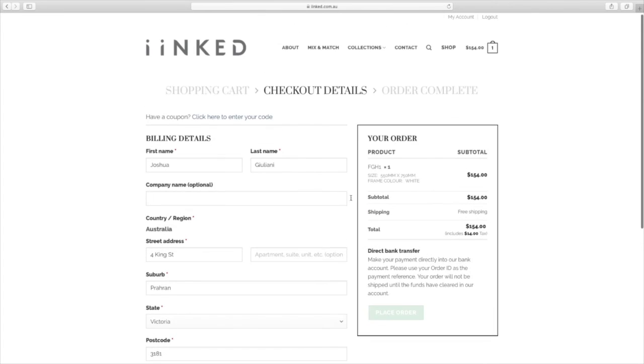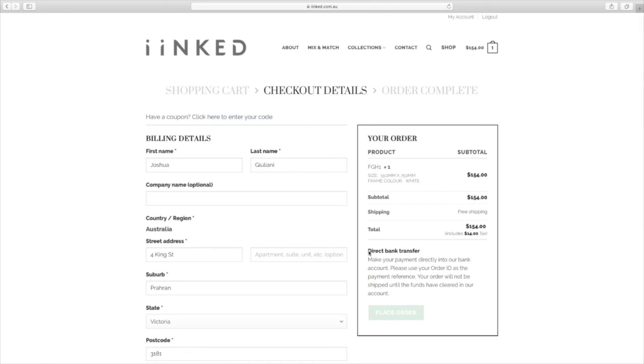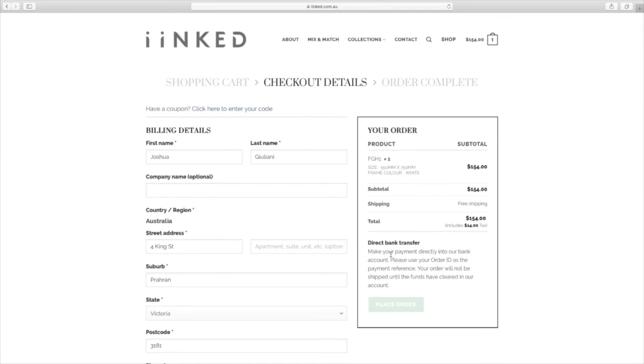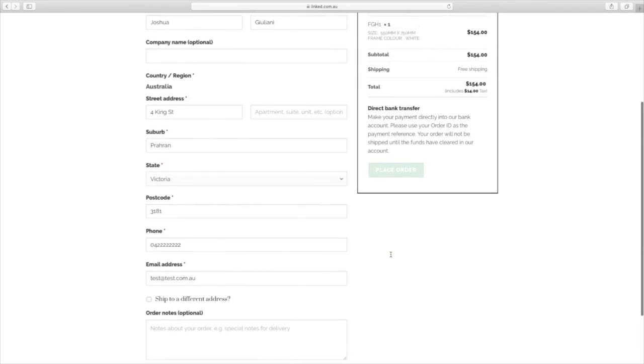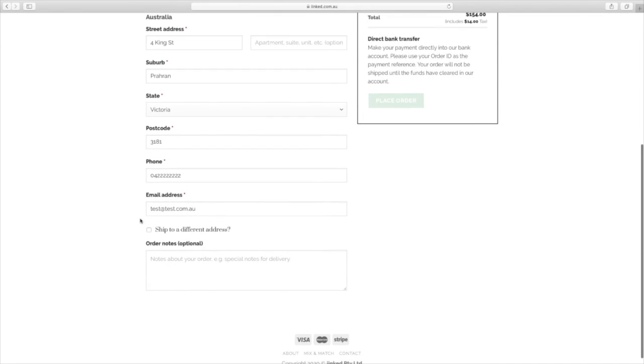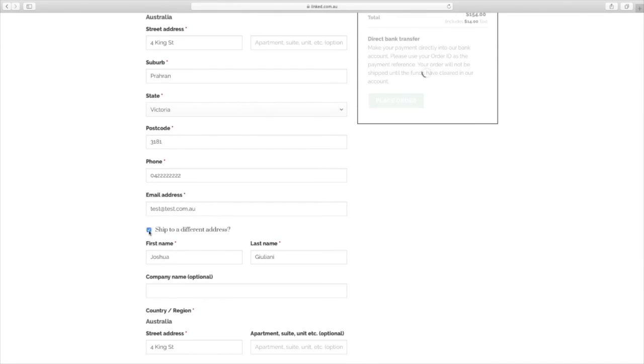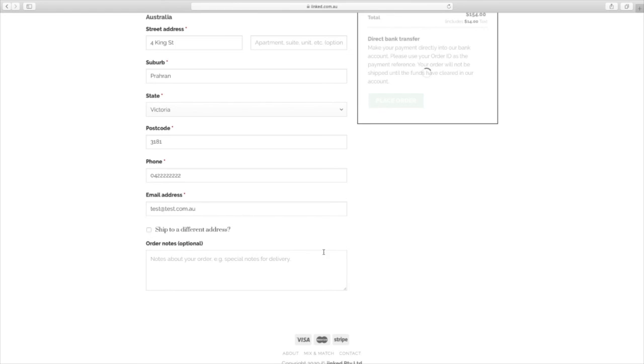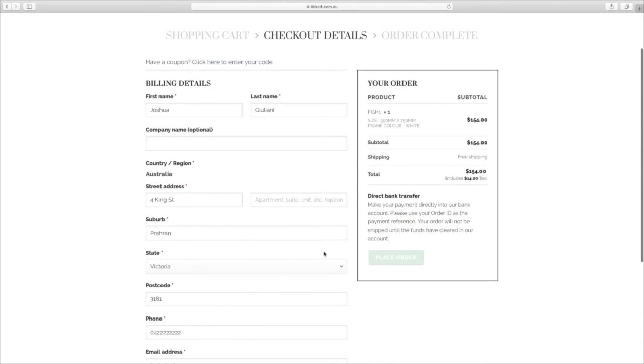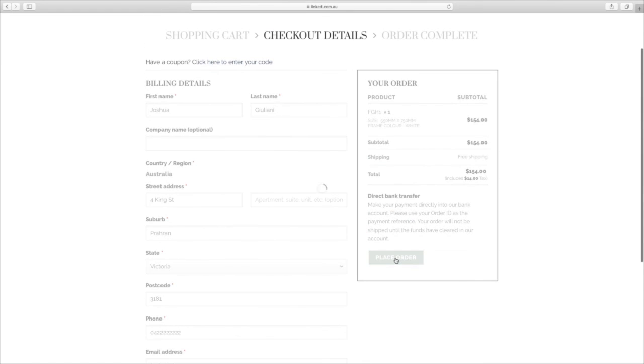Then you'll see the confirmation of the order. So you'll see FGH1 550 mil by 750 mil in a white frame color, the pricing, shipping, and you'll see that the payment processor is done through direct bank transfer. You get all that information on the next page. You're happy with all of that and you don't need a different shipping address, which you can add there if you need to. Then you're ready to go and you can click place order.